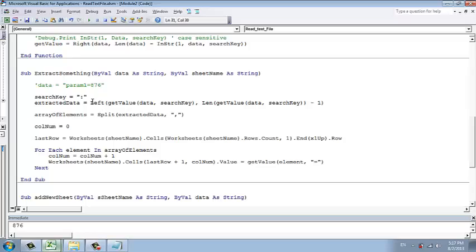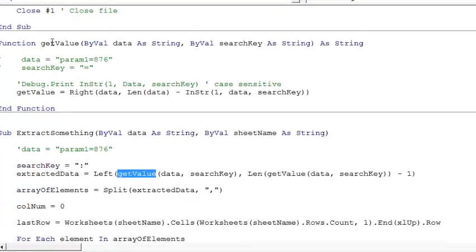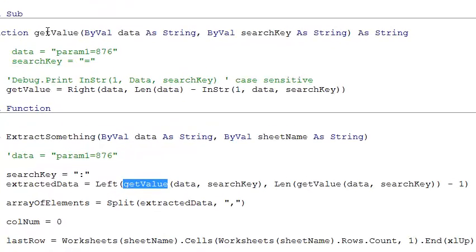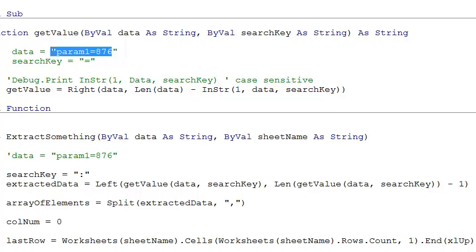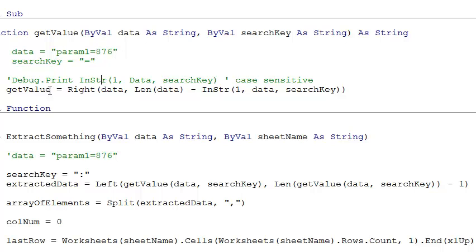Using the same function, left, getValue. This is the code. getValue is basically you get the value parts of the name value pair. For example, param1 equals x76. If you use getValue, it will return x76.